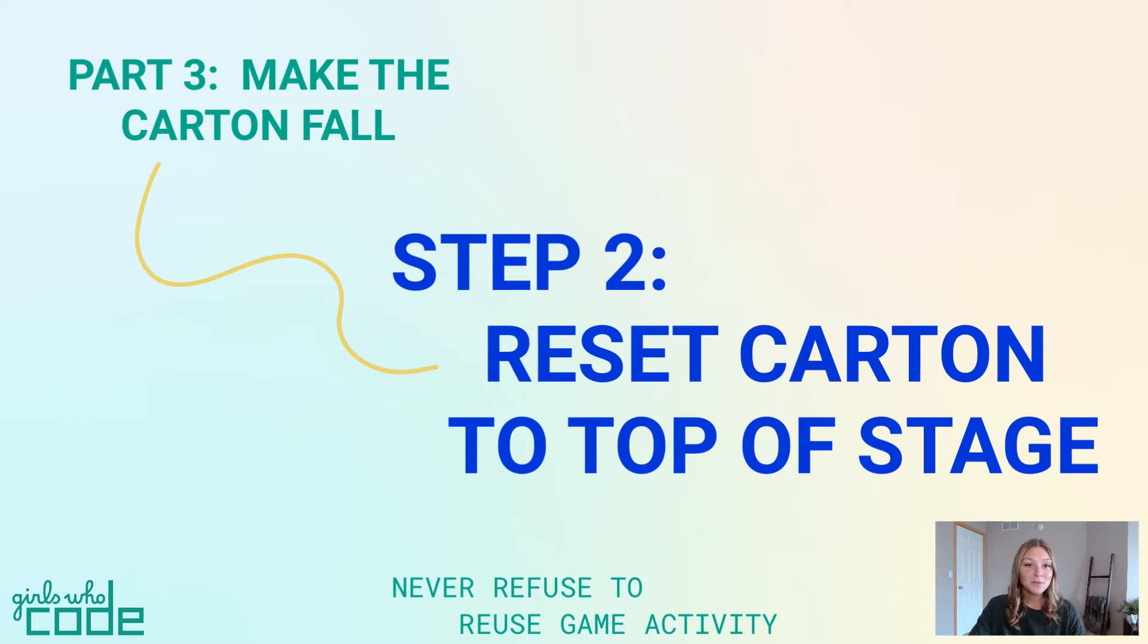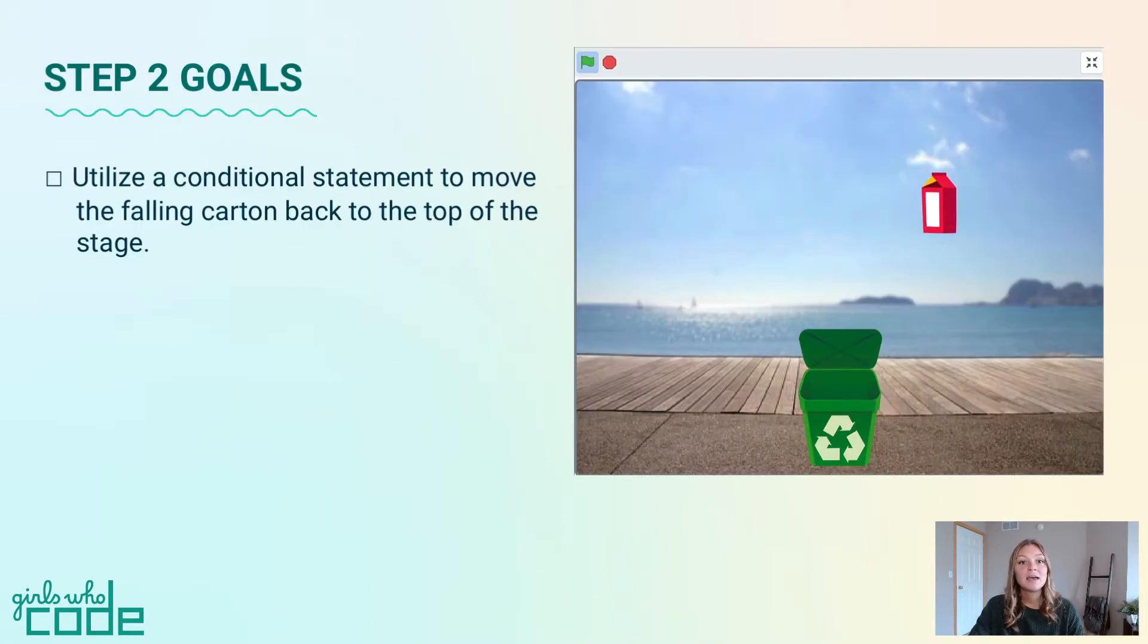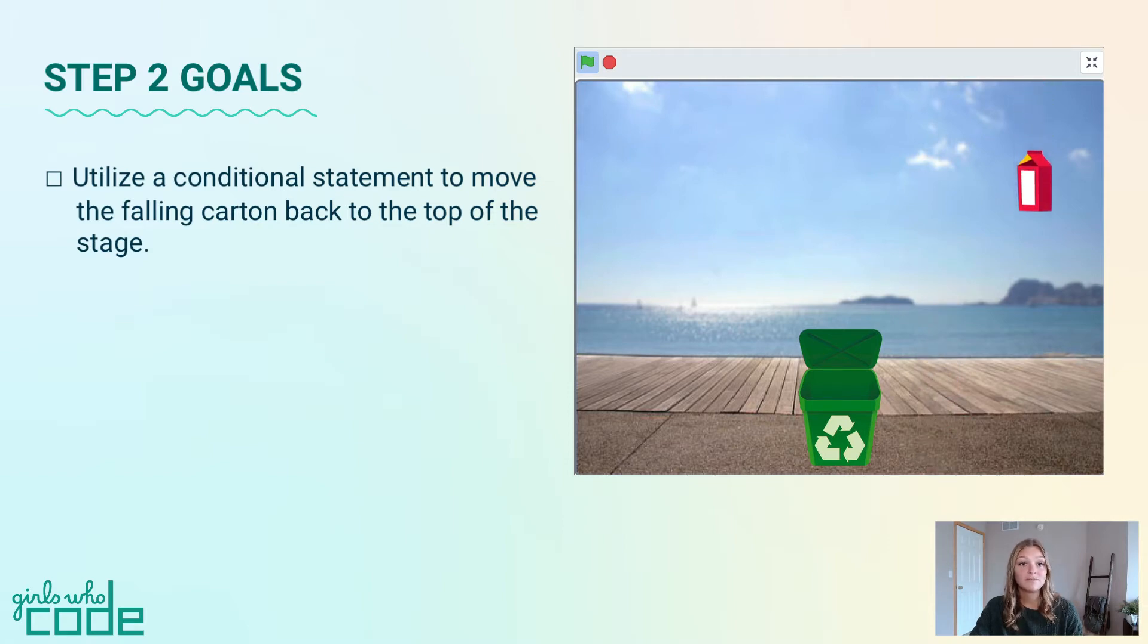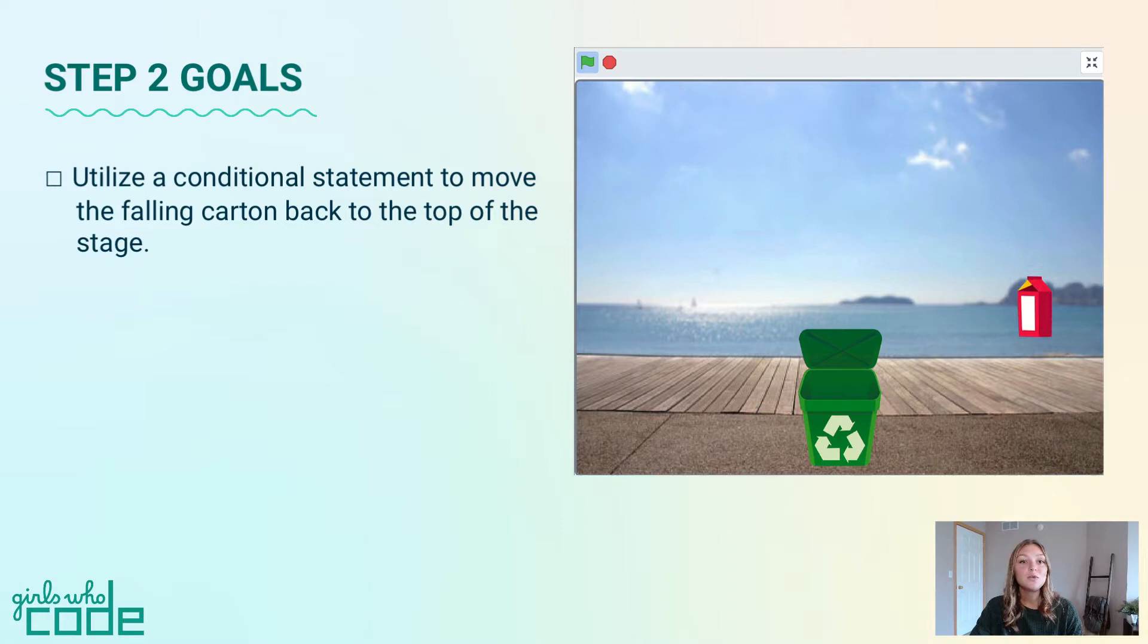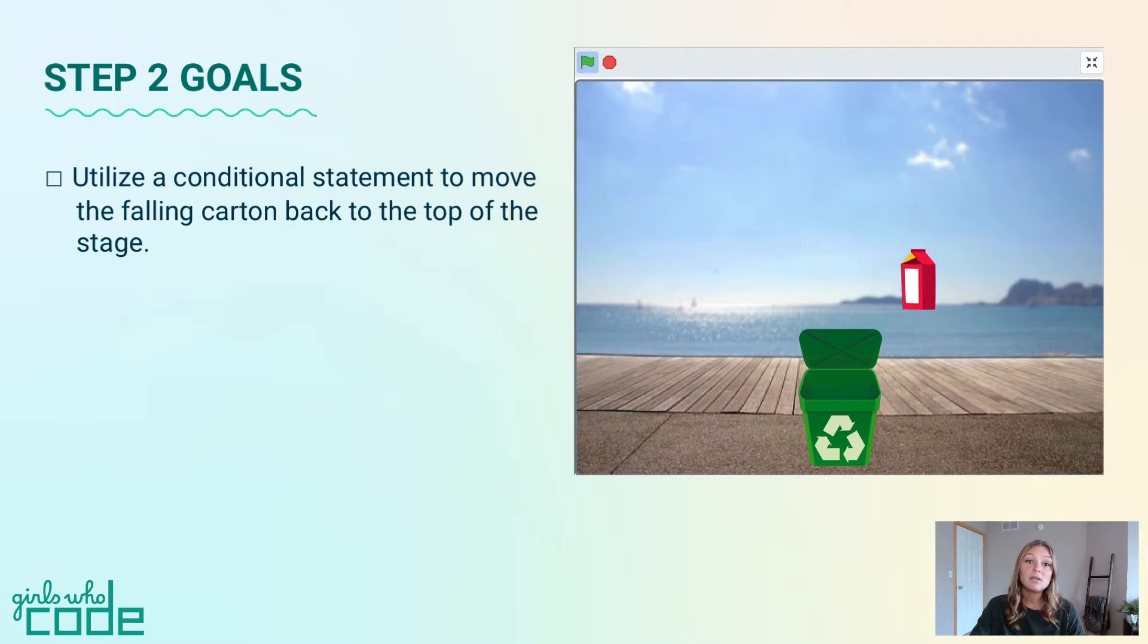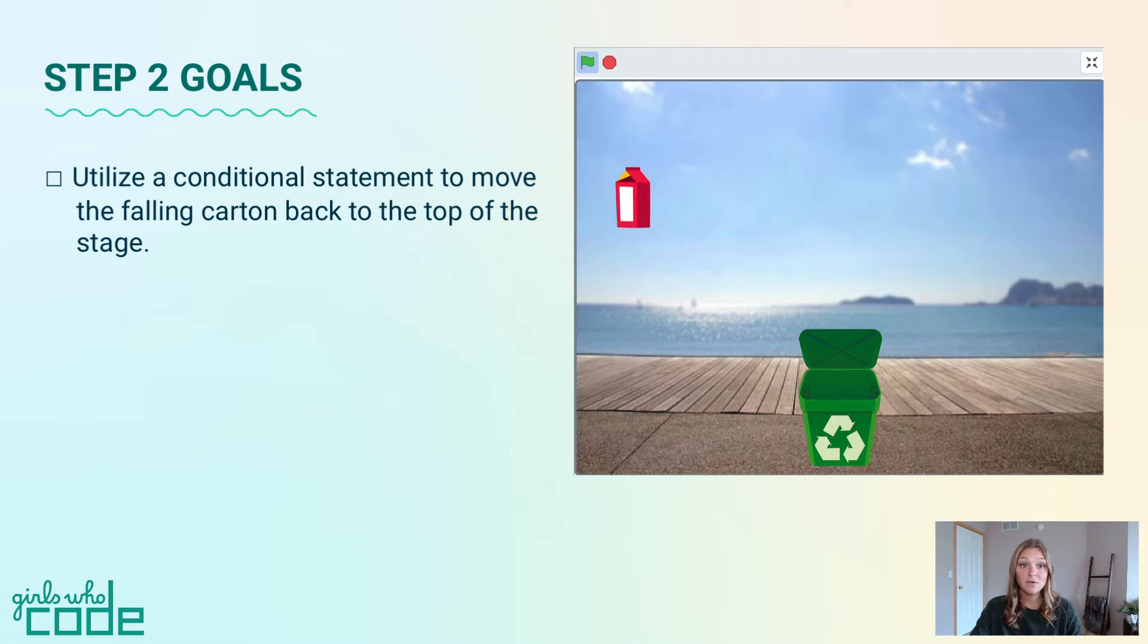Hello, I'm Ashley from Girls Who Code, here with step two of part three in the Never Refuse to Reuse game. Now that we have created a falling milk carton, we need to move our carton back up to the top of the stage once it reaches the bottom. In this step, we'll utilize a conditional statement to move the falling milk carton back to the top of the stage. Remember, you can code along with the video, or watch it first, then add your code using the to-do list under the video.